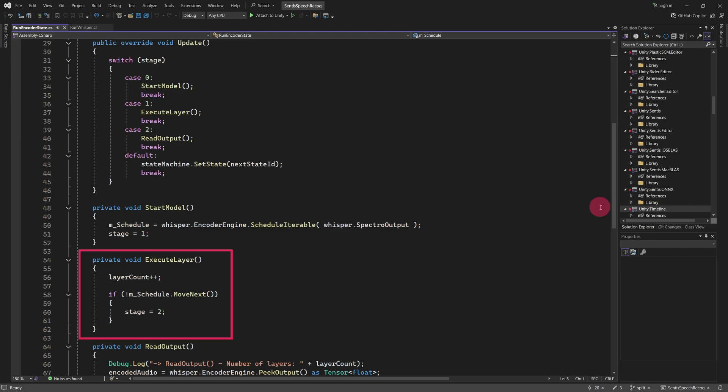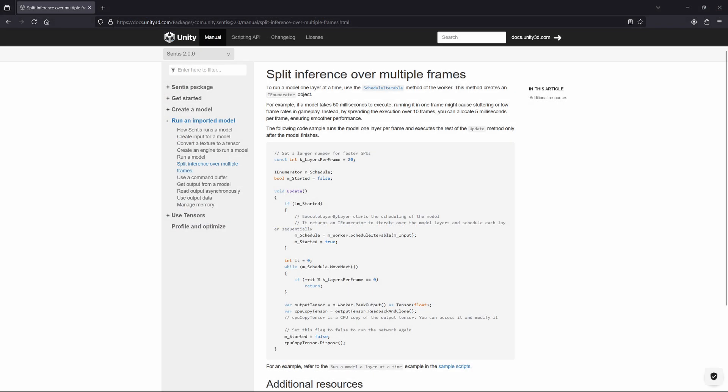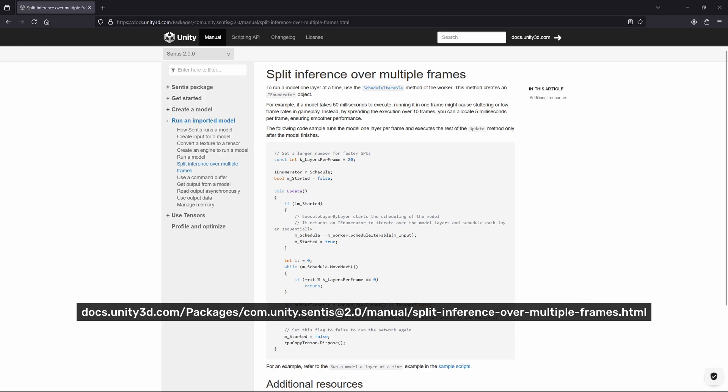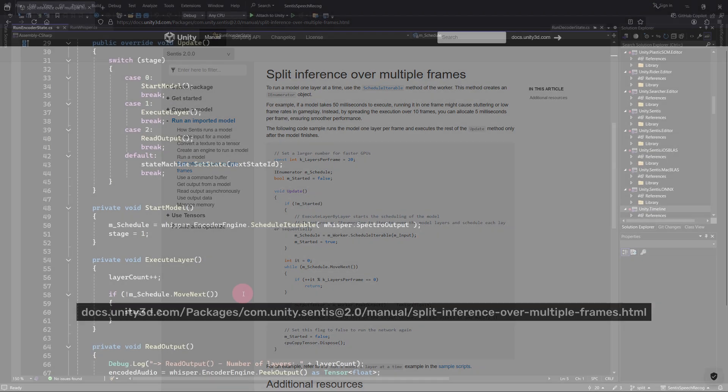To address this, I've chosen to advance the encoder by one layer per frame. By splitting the inference across multiple frames, I reduce the load on the GPU, which helps maintain a smoother frame rate. The trade-off is that the encoding process might take slightly longer to complete. For instructions on how to split inference over multiple frames, refer to the Sentis documentation. Link in the description.